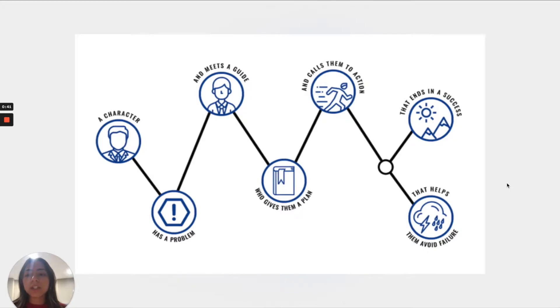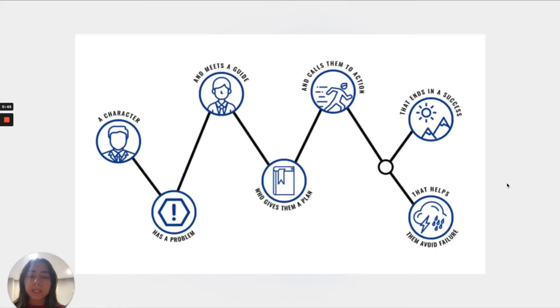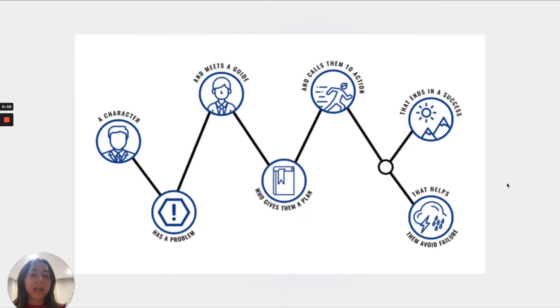The framework essentially has seven steps. It has a character who has a problem, who meets a guide, who gives them a plan, calls them to action, and that ends in success or helps them avoid failure.